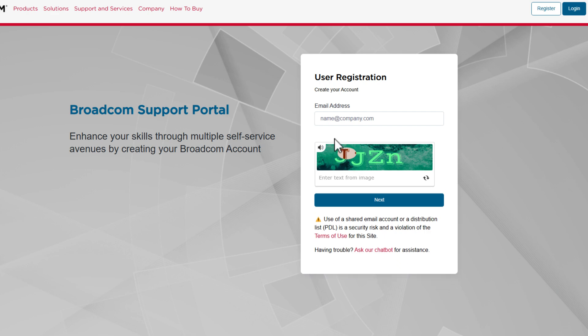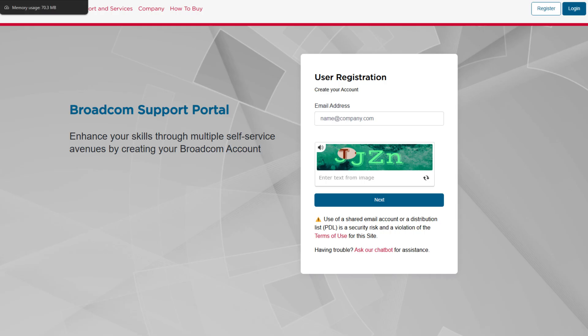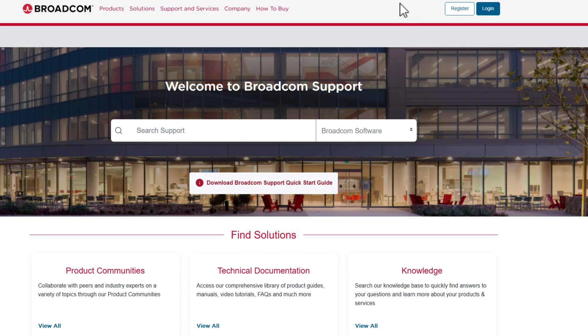Now, I have had some users say that you can't use a personal Gmail address. So if you have got a domain, it might be worth using a domain, but I haven't personally tested this. However, I actually use an Outlook account, so just a personal Outlook account, and it has worked fine for me without issues.